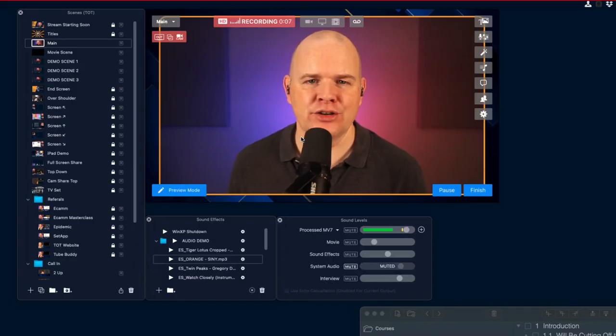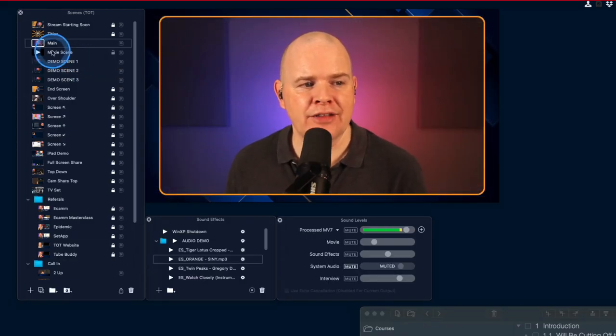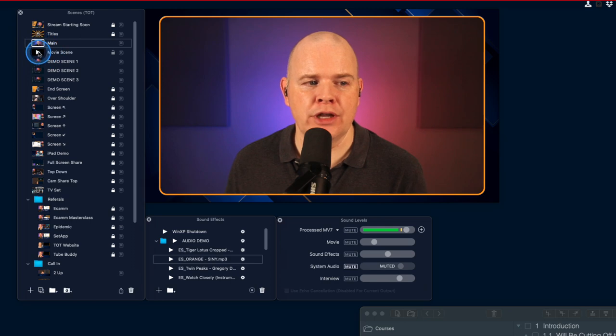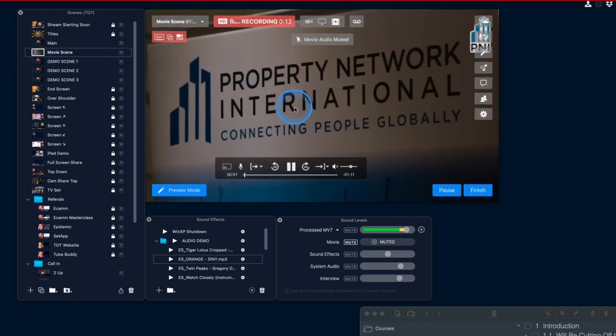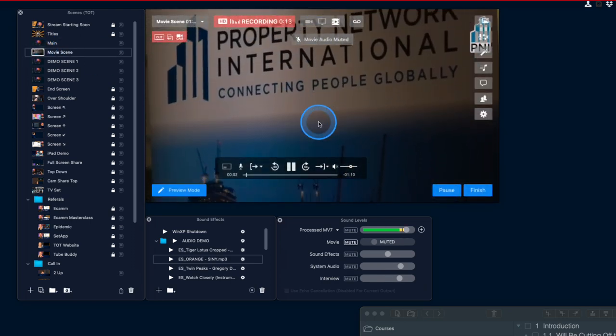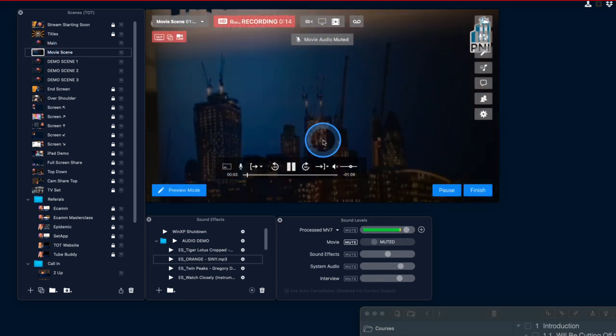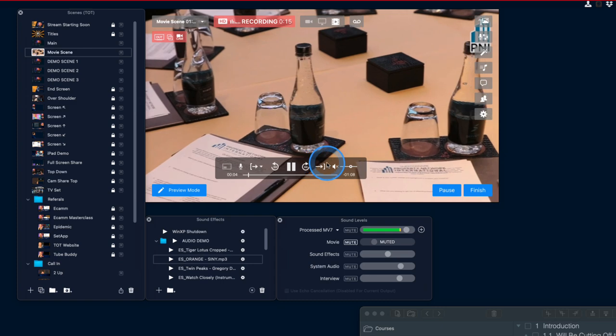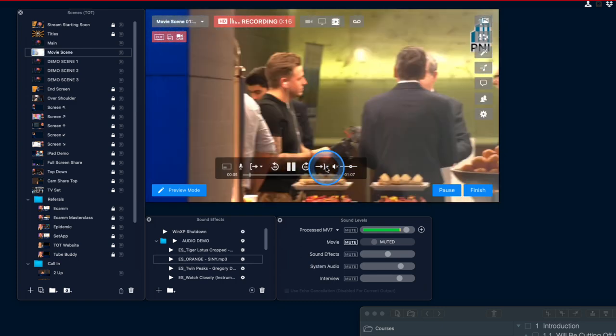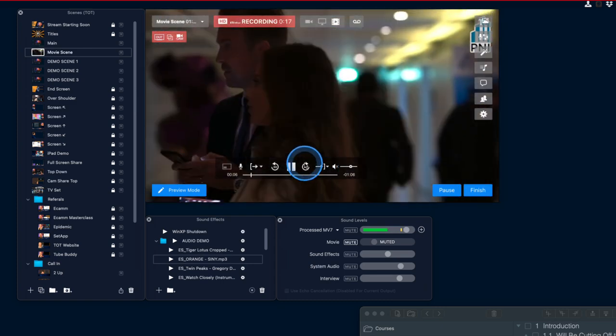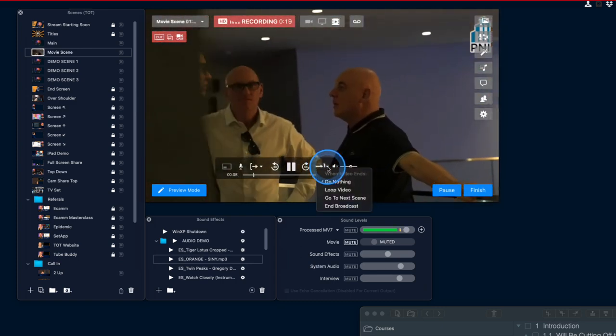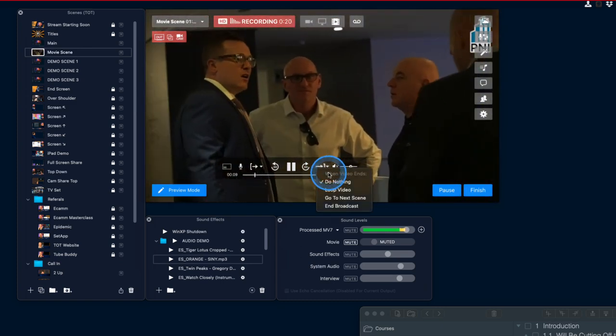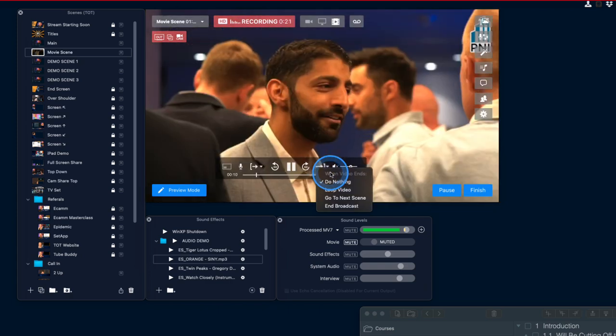So let's come straight into live demo mode. I've got a scene here that's got a movie running in the background. So we've got some controls here. I've just muted the sound for now, but we've got this control down here which has actually moved. It was on the other side, but here you can select what to do when the movie ends.